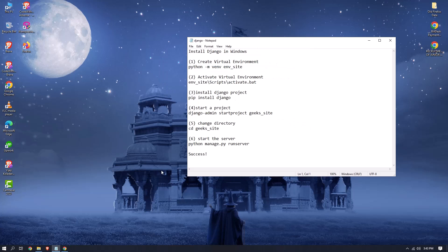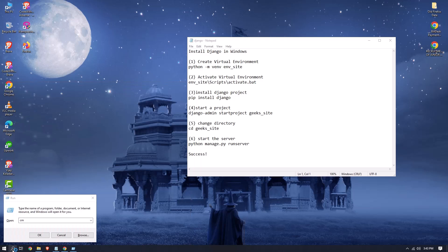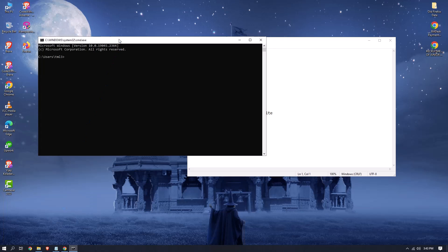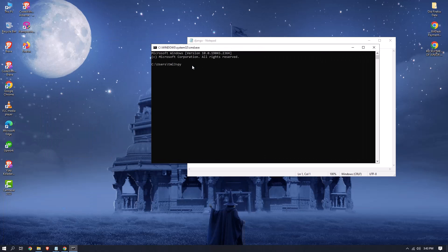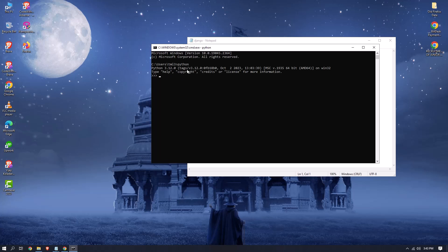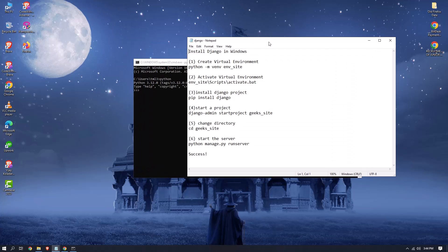Now let's check whether Python was successfully installed. To verify the Python installation, open CMD — type 'cmd' in the search bar to open it. Now type 'python' and press enter. You can see that Python 3.12.0 is shown, which means Python is successfully installed. Now let's start the Django installation process.